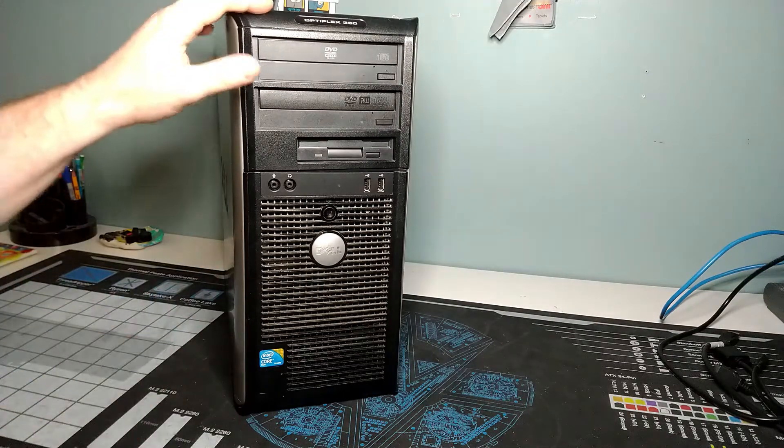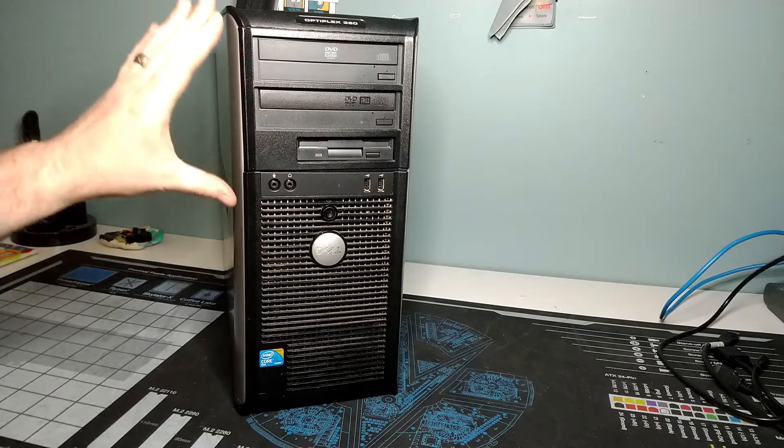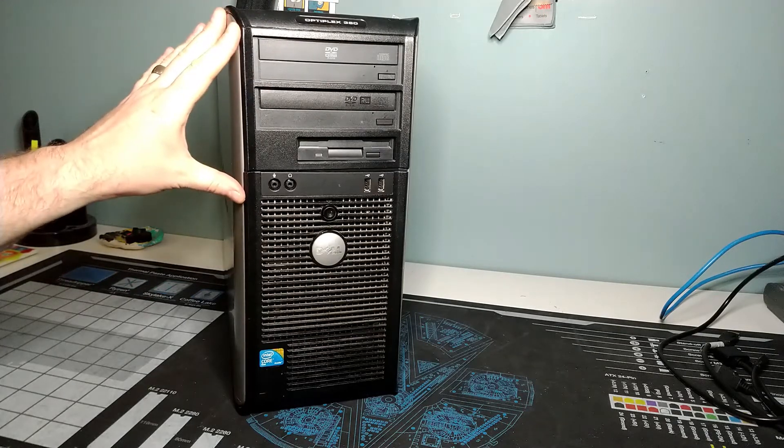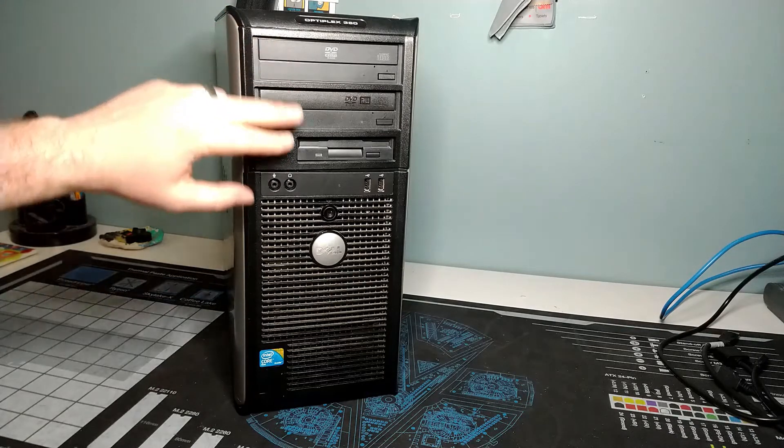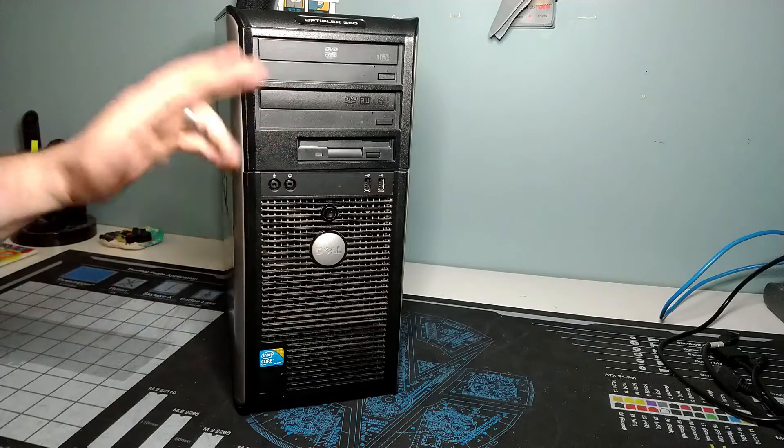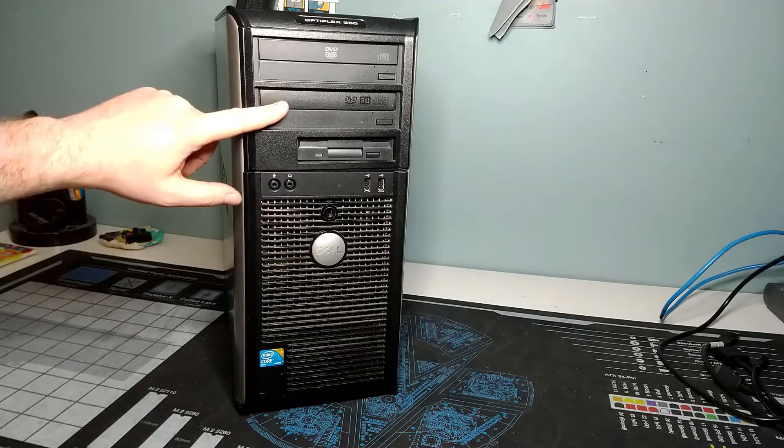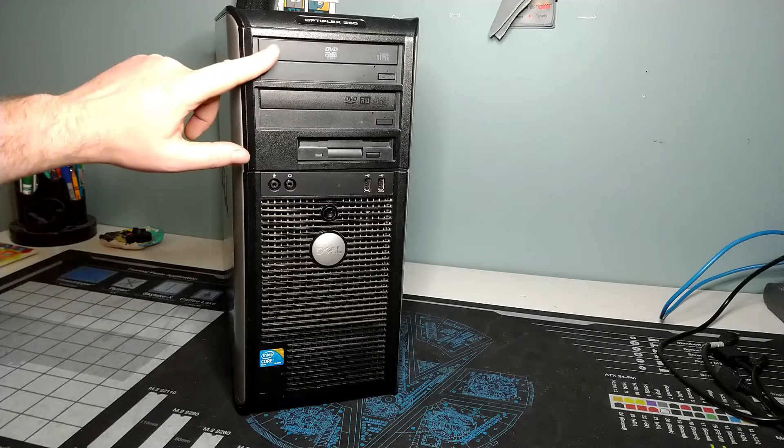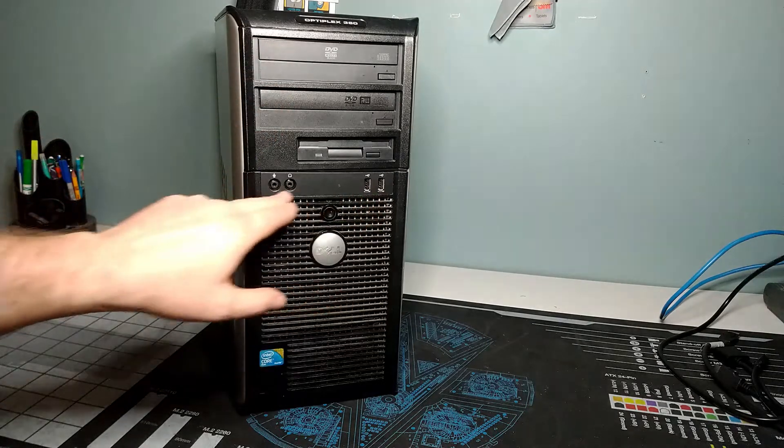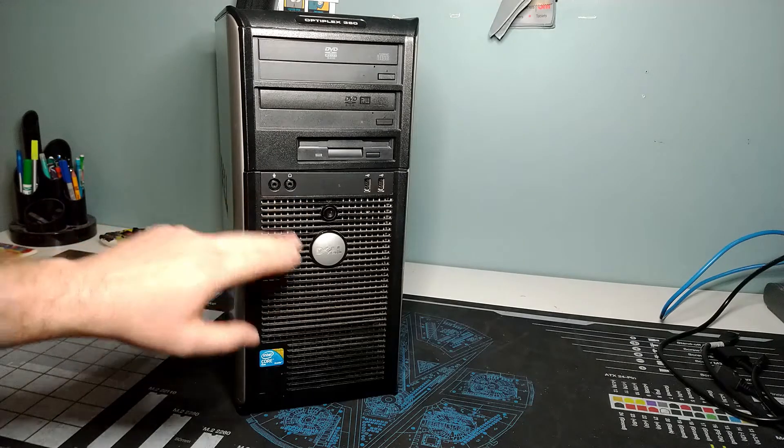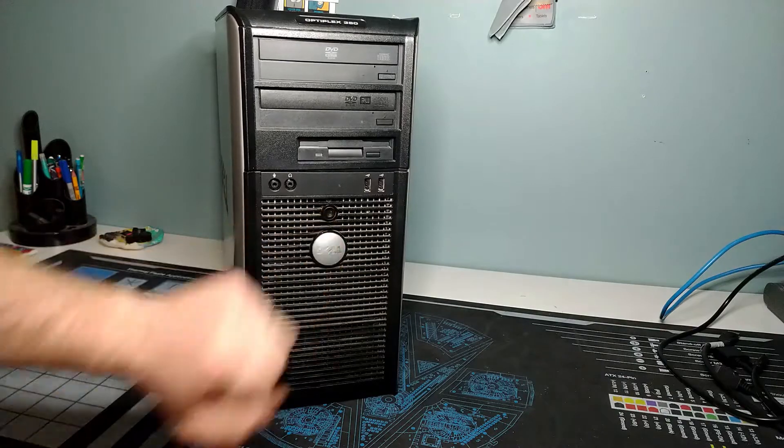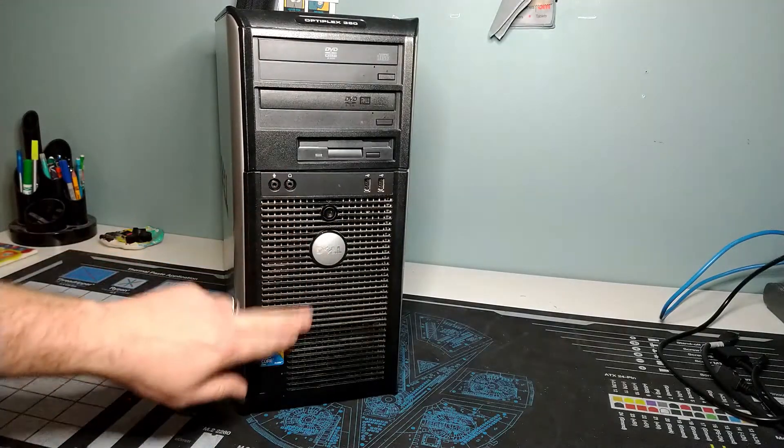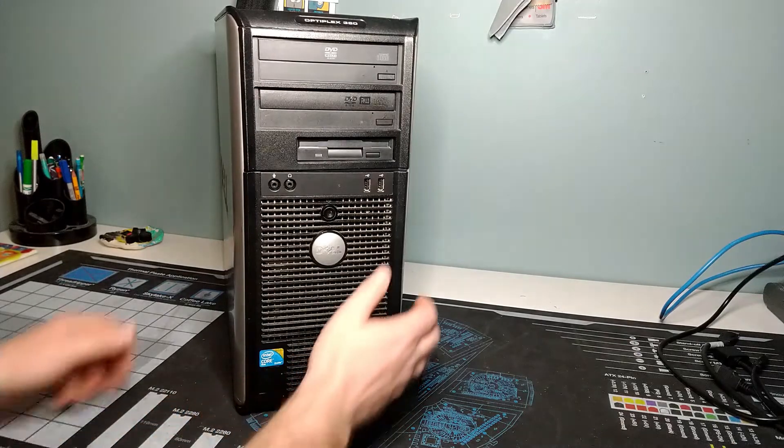On the front end here on this Dell OptiPlex 360, which is a Core 2 Duo, so it's an LGA 775-based board, we've got a pair of optical drives and a floppy disk drive installed. These were all open bays, so I had to fill them with something. We've got a floppy drive, a DVD multi-burner, and a DVD-ROM drive. Then we've got some USB and audio ports on the front, our Dell logo, a clicky power switch, and venting grills on the front to suck air in.